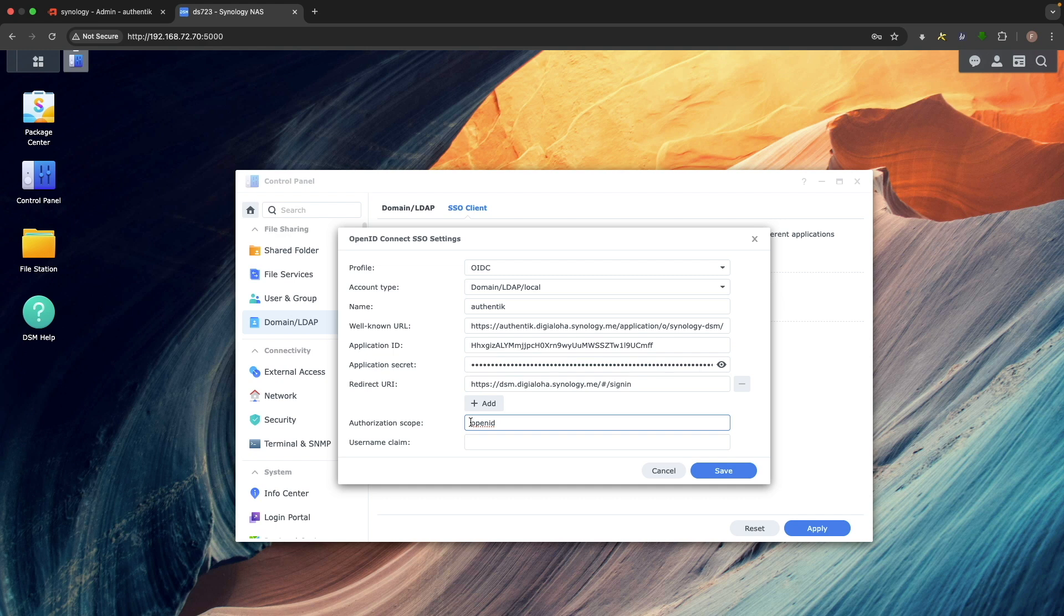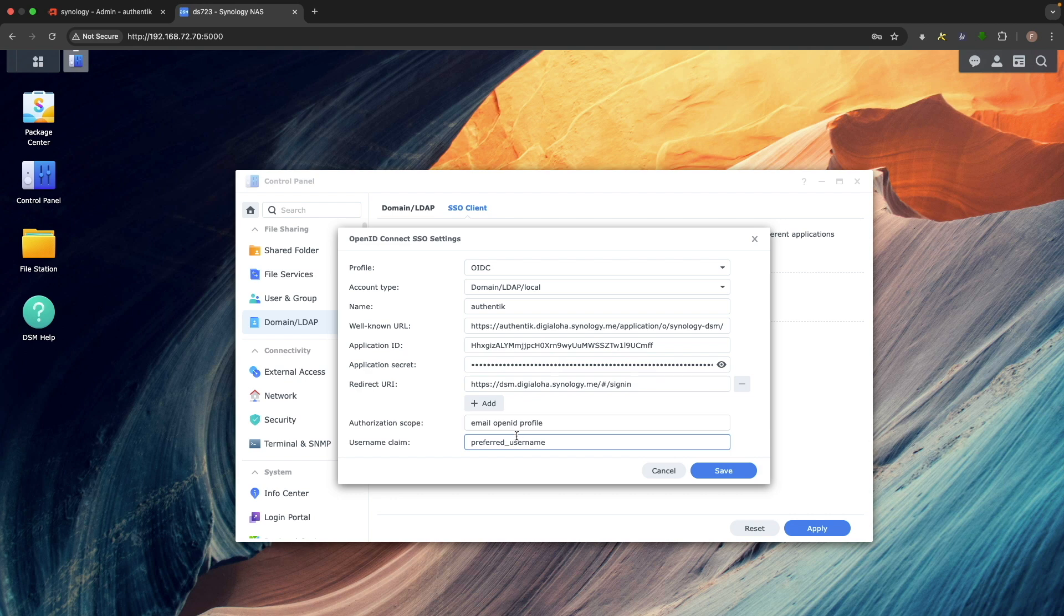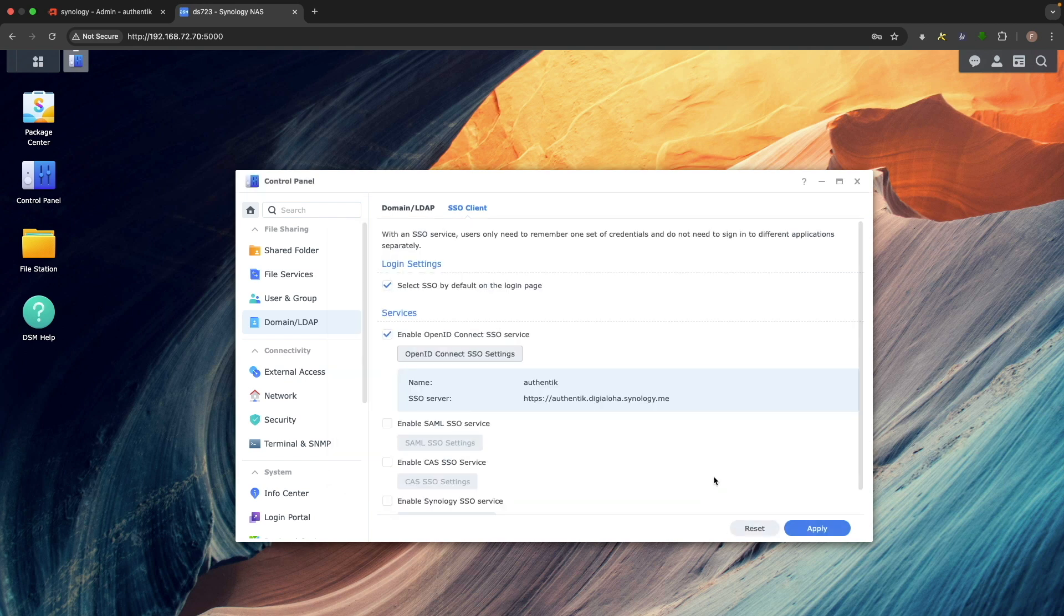The Redirect URI should be the Redirect URIs from the provider settings as well. Next, change the authorization scope to Email OpenID Profile. Then, for Username Claim, enter Preferred Underscore Username. Click Save and Apply to complete the SSO Client Setup.